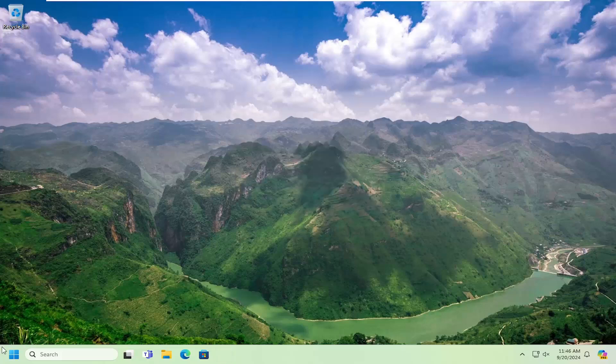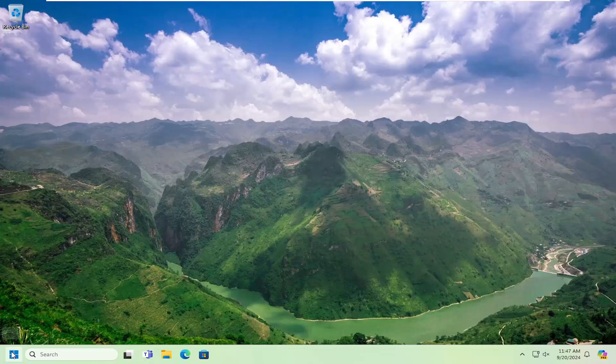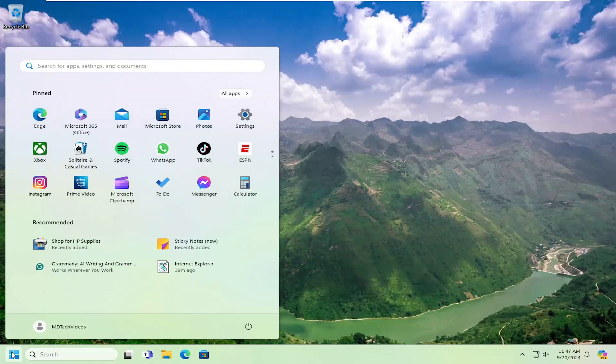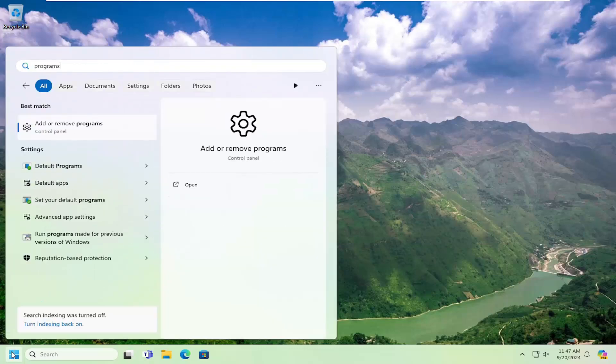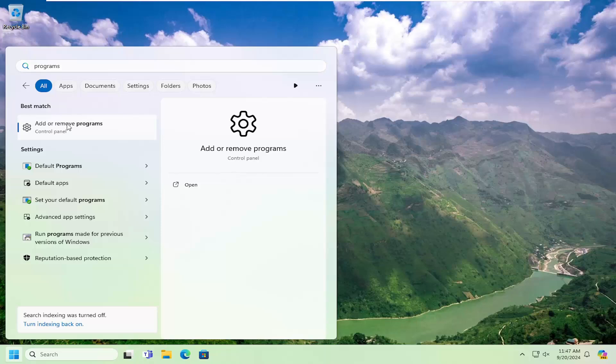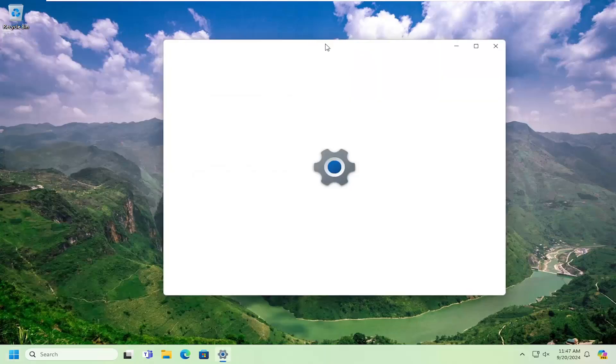And once that has completed, you can open up the search menu, type in programs, best match will come back with add or remove programs, go ahead and open that up.